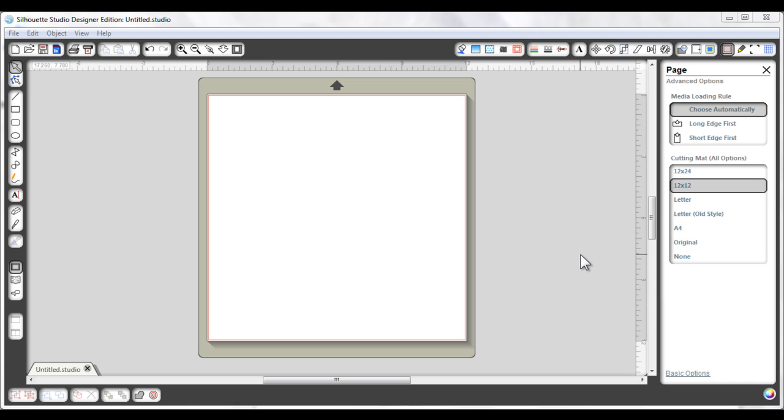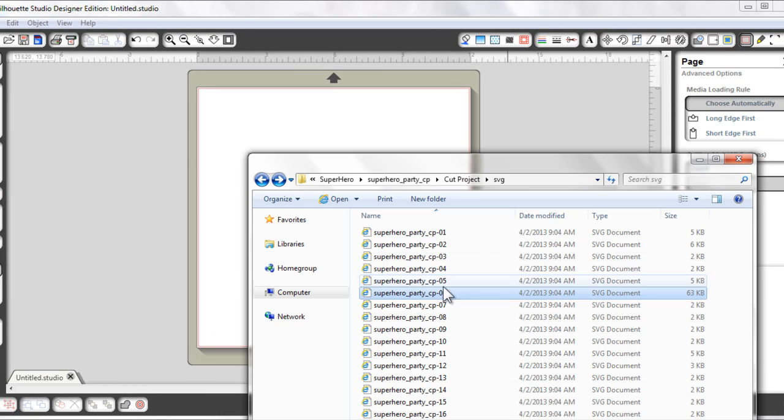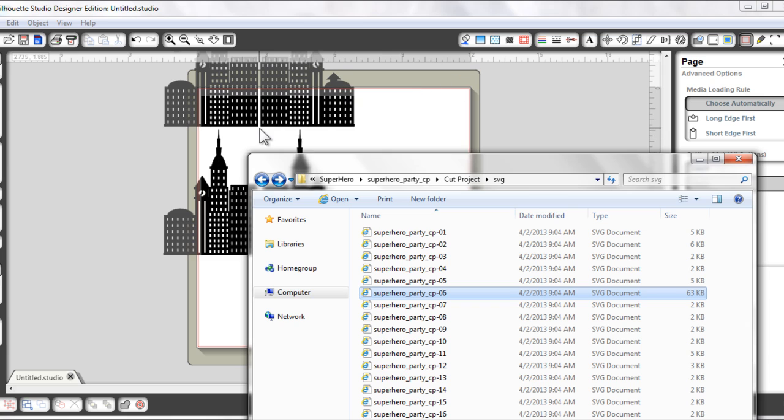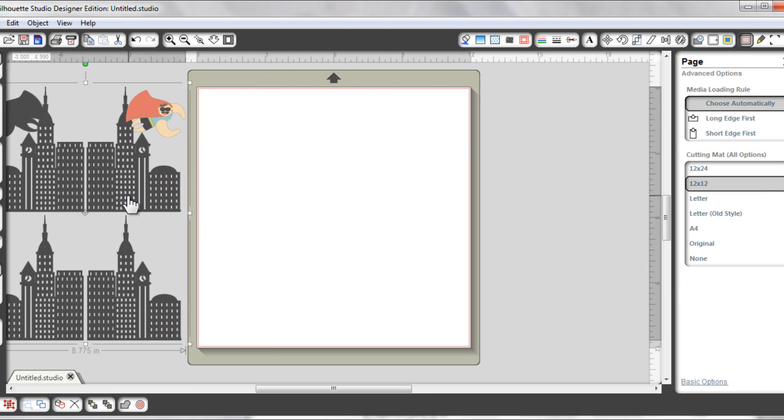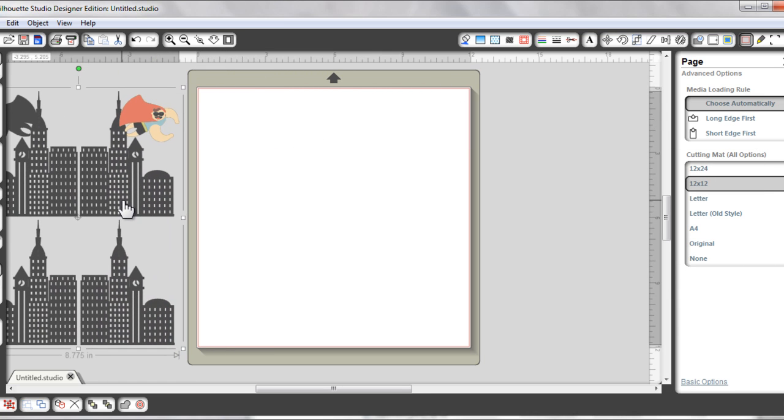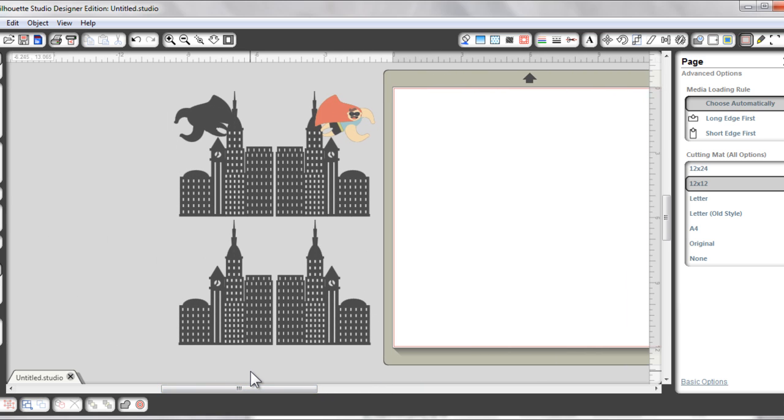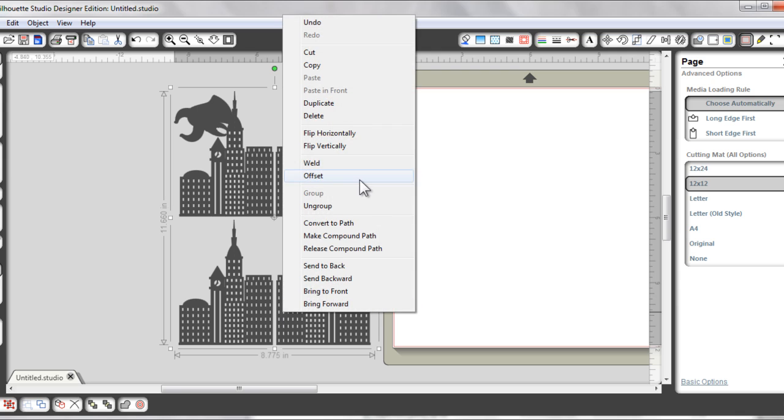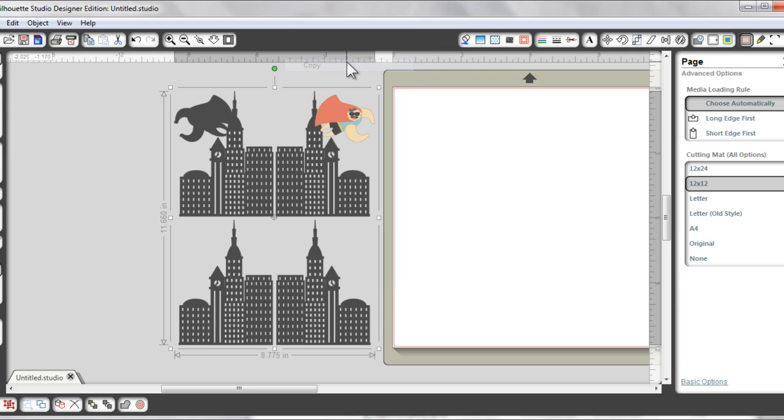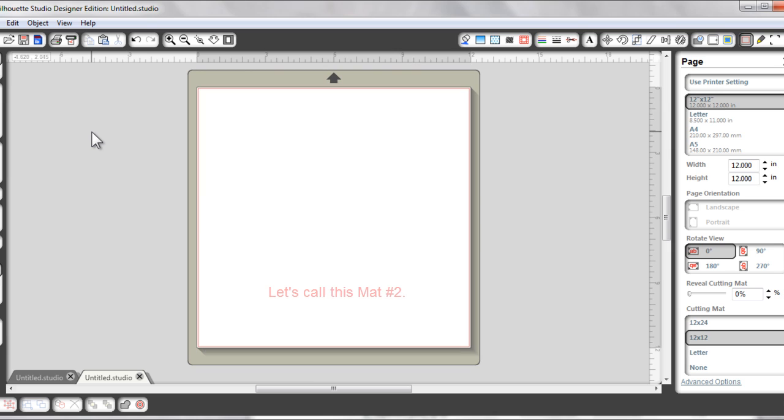Now if you're ready, let's start by importing that SVG. This will be file number 6. I'm just going to position it outside of the mat so that it is easier to see without all that white background. Now without moving it further, I am going to right click...